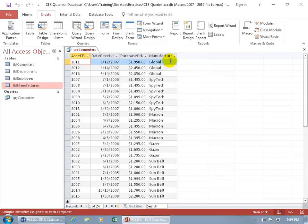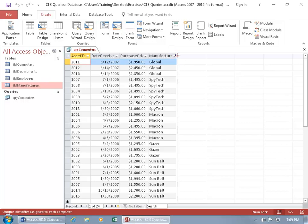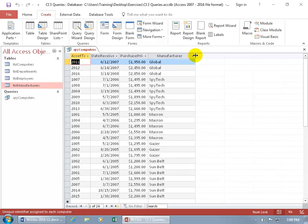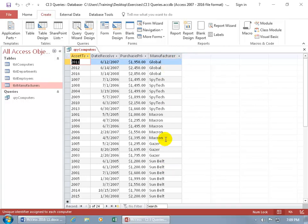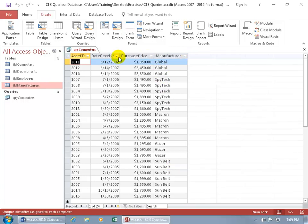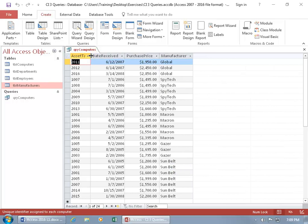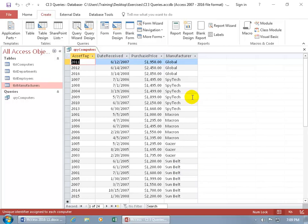If you can't see the entire column label, hover over to the right-hand side until you see arrows pointing in opposite directions, then either click and drag or double-click for best fit, which fits it to the longest text within that column. Let's double-click to do best fits on all of them — great. Now let's go to the design view.